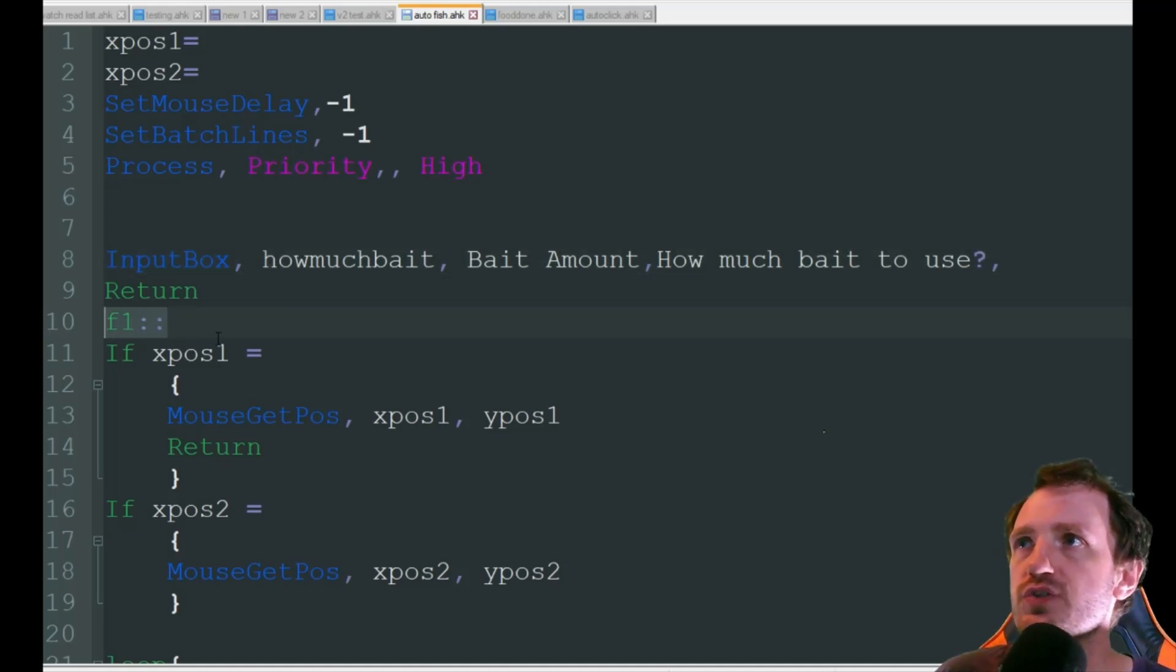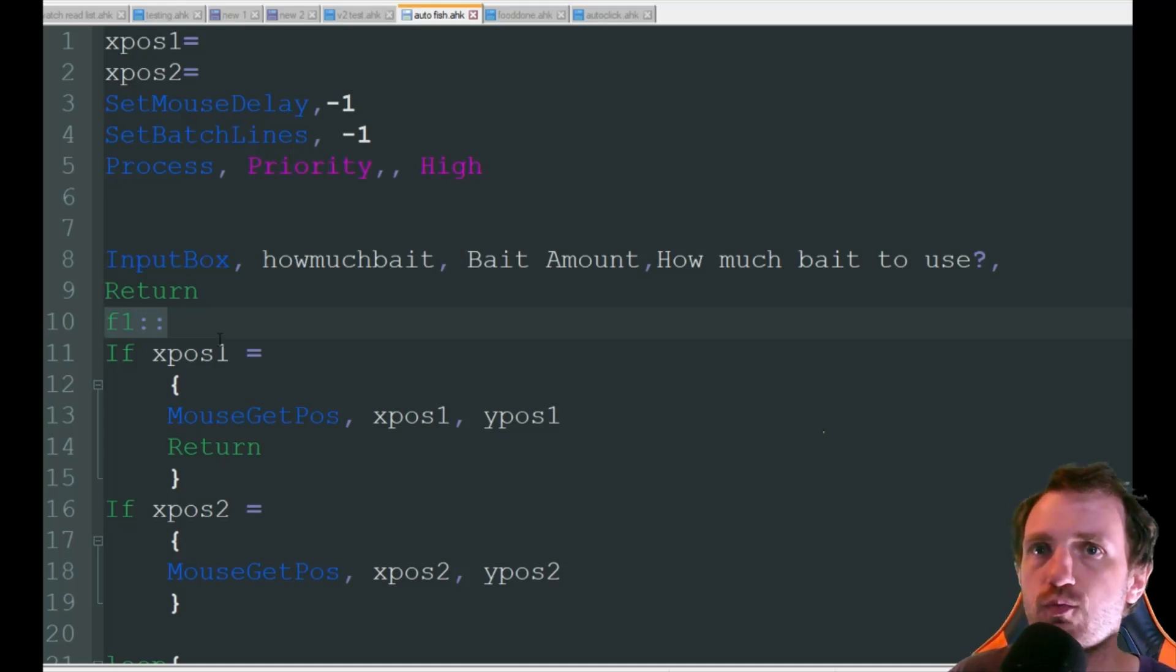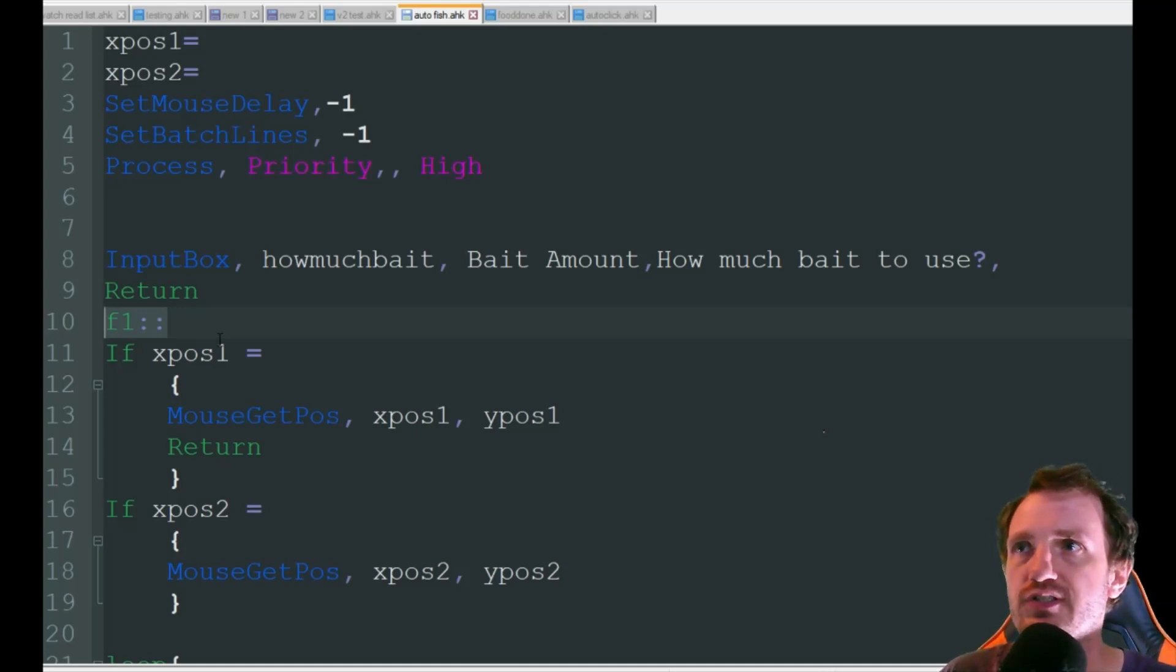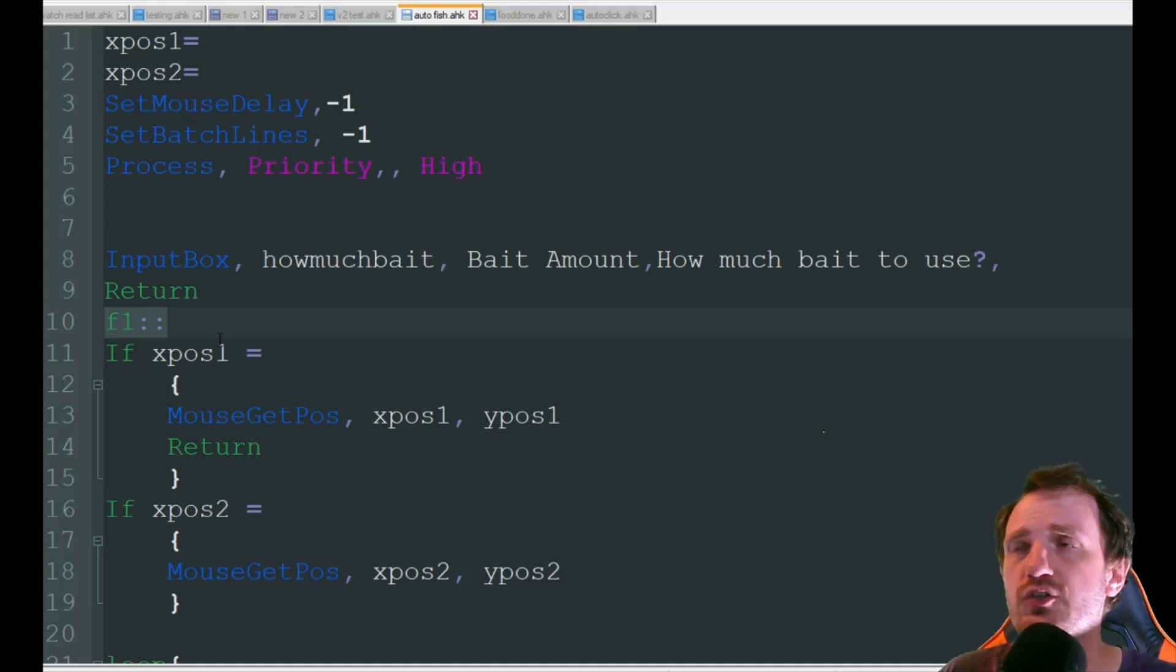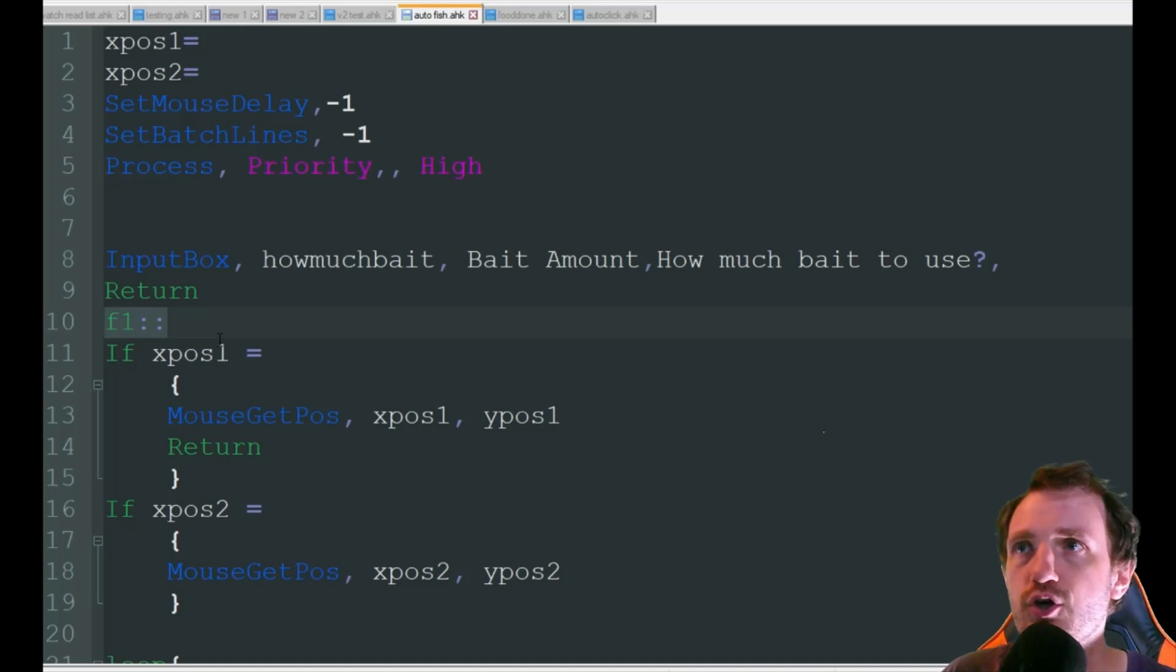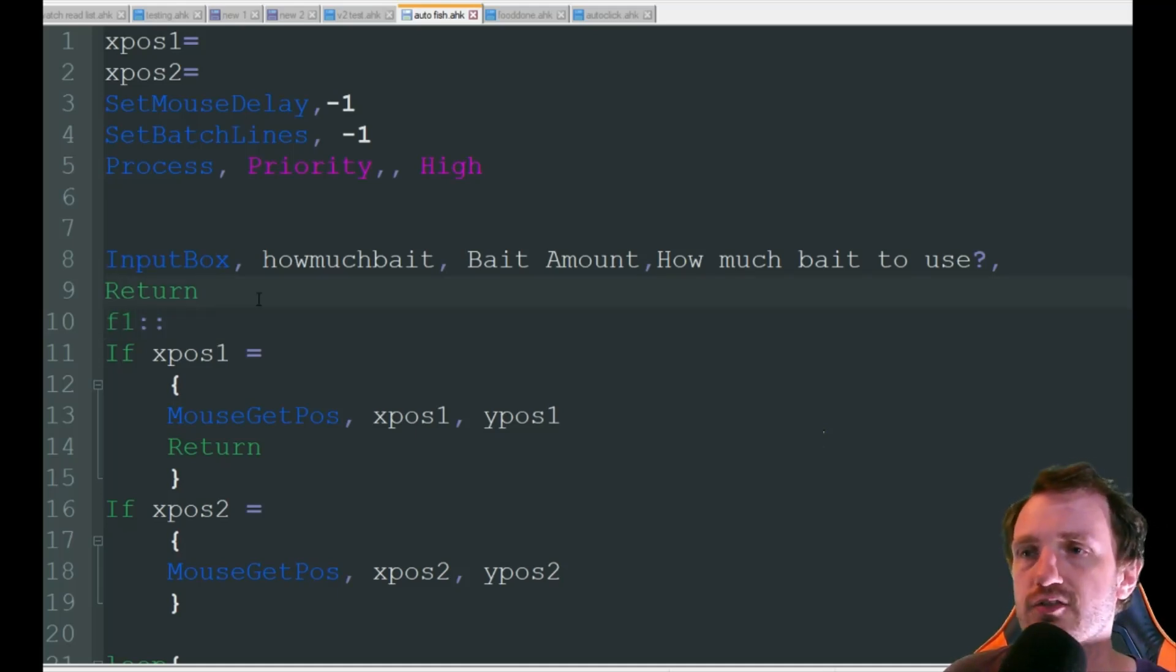We're using F1 as our hotkey and what that means is we're gonna press F1 and it's gonna perform all our actions that we want. Also if you don't know how to install AutoHotkey I will link that in the description below because you do need that installed in order to use this script and that's going to be on version one AutoHotkey.